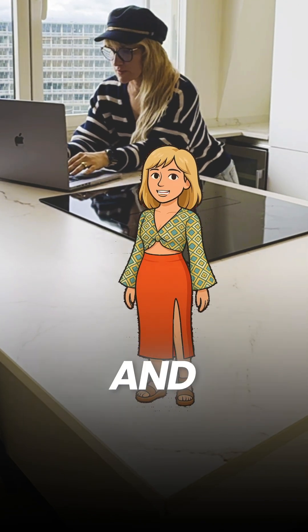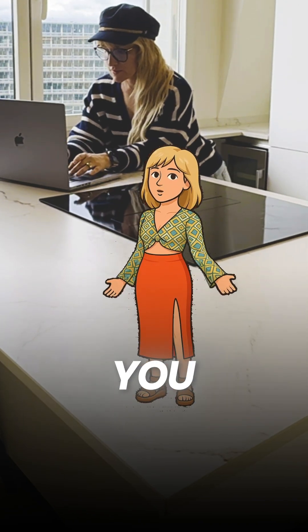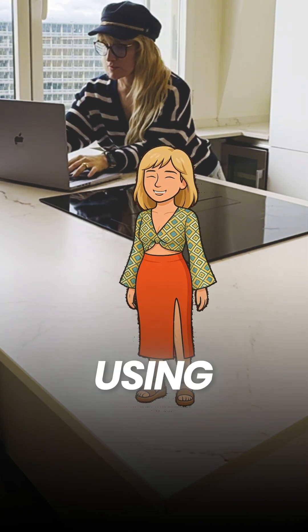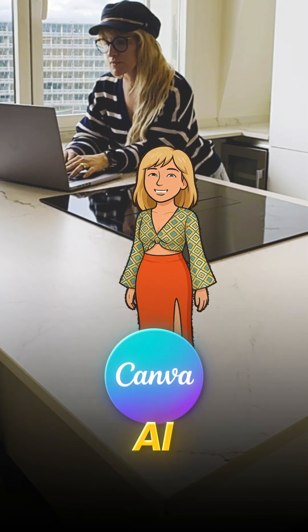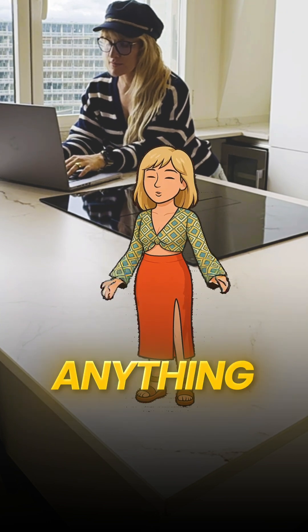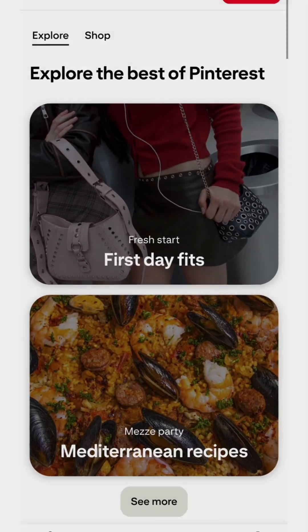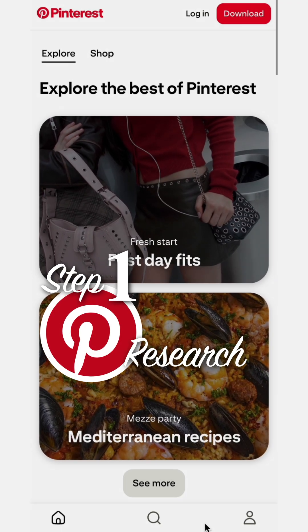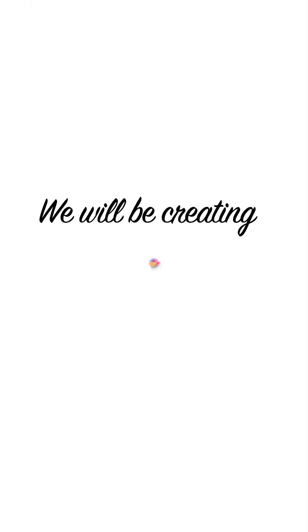Hi, I'm Mini Luna, and I'm going to show you how to design a digital product using Canva AI, even if you've never designed anything in your life. Step one: Pinterest research. We will be creating a wedding invite.